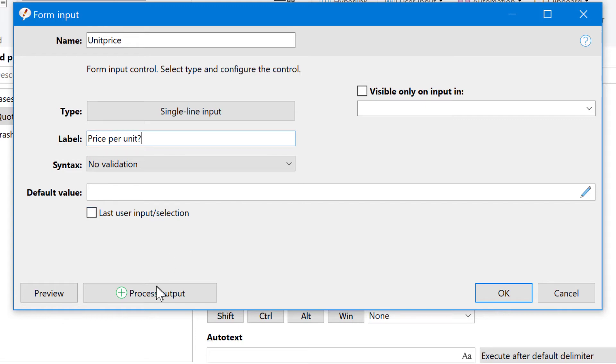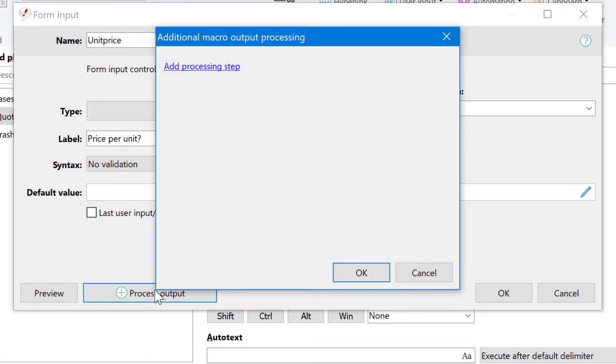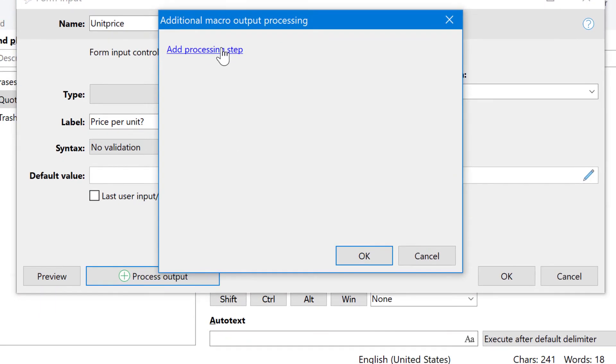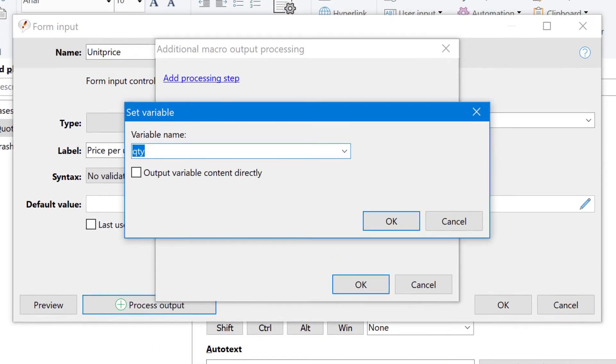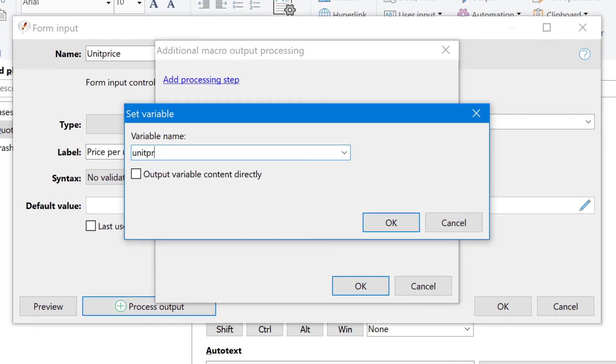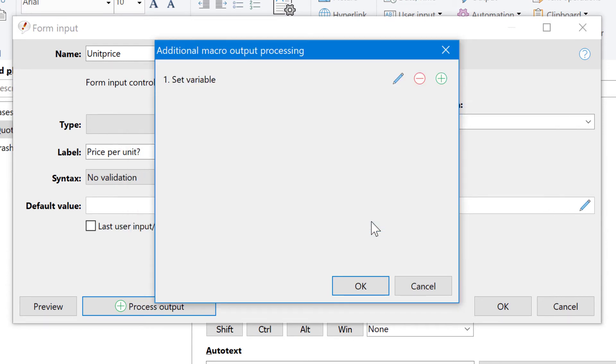And again, we store this output of the form into a variable and call it unit price. And again, we want to output this variable contents immediately.